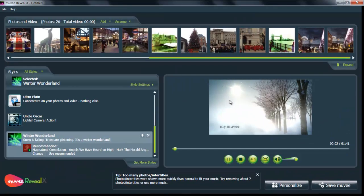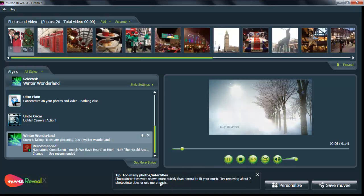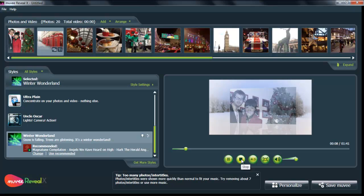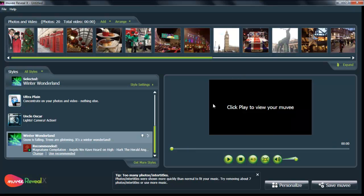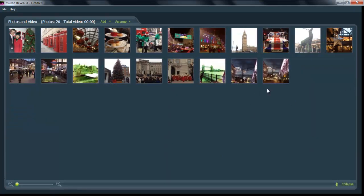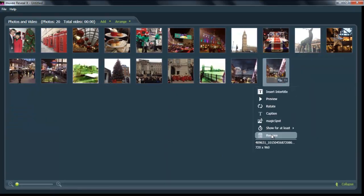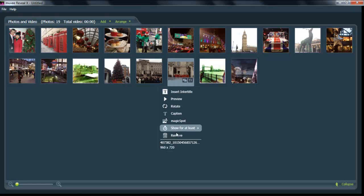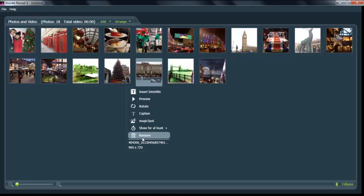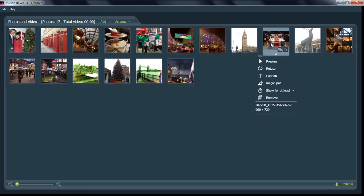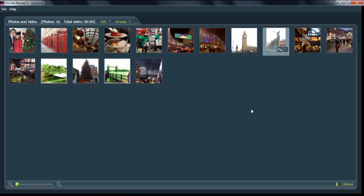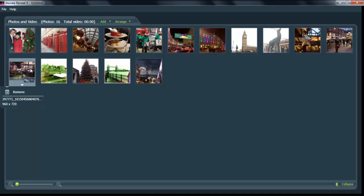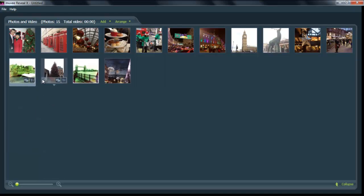Uh oh, there's too many photos in the timeline. There's too many photos for the music. So, you're going to have to remove some of the photos to make sure that it matches the length of the music. And since this is a holiday slideshow, we're going to get rid of a bunch of great photos of London that we really like, but they're not quite Christmassy. And it's really easy. Just right click on the photo and click remove.